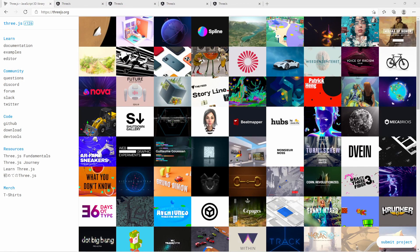Hey guys, welcome to another video. Today let's take a look at Three.js. Three.js is a JavaScript library to program 3D applications for web browsers that support WebGL.